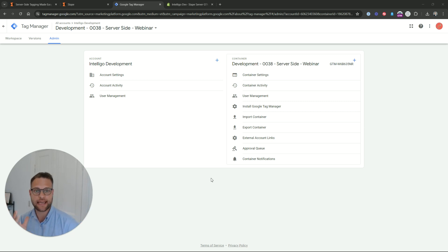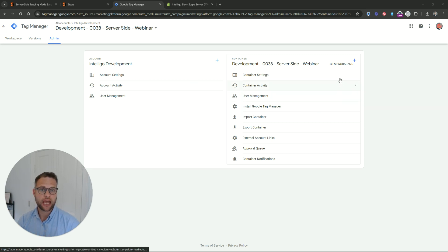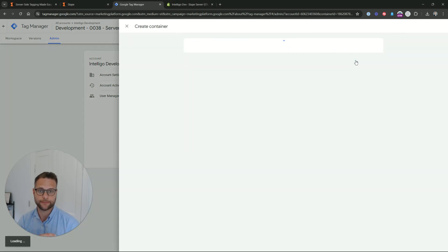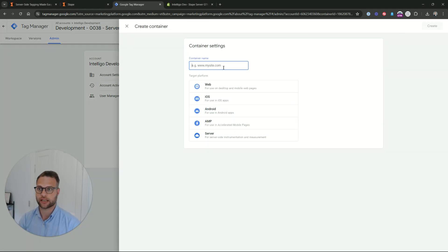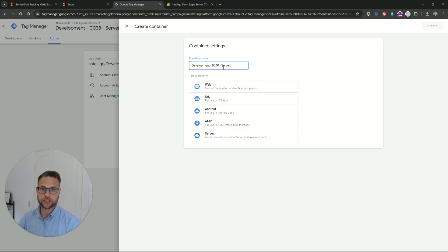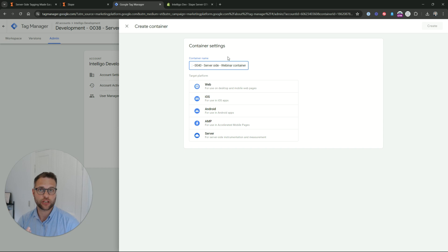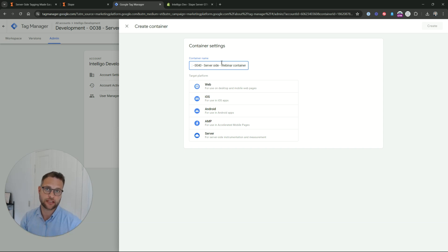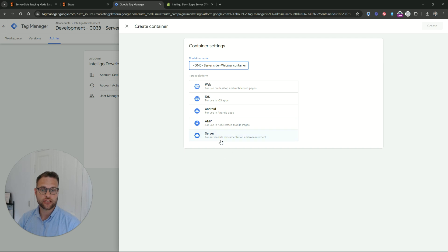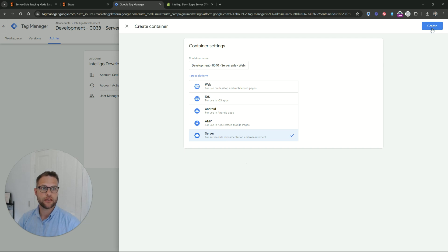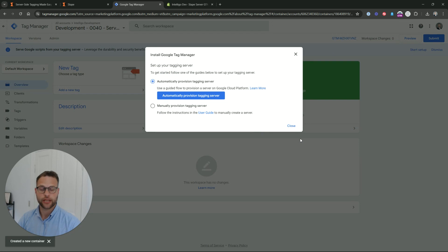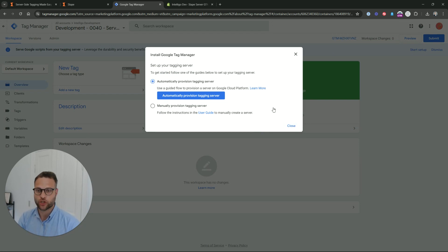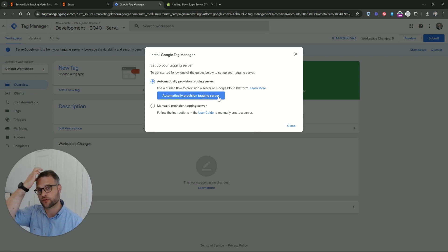First of all, I'm here within my Google Tag Manager account. I've gone to admin and I'm going to say plus create a new container. We are going to give it a name and I have this development account so I'm going to call it 40 and it's going to be a server-side webinar container. This is just the name that you're going to use. I would often call these server-side-your-website-name. This is where the magic happens.